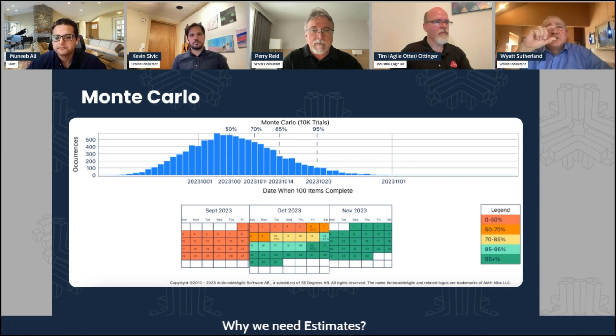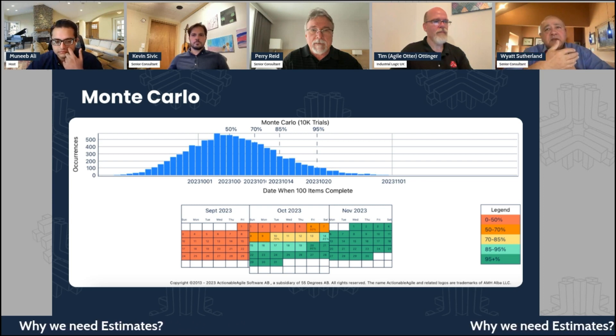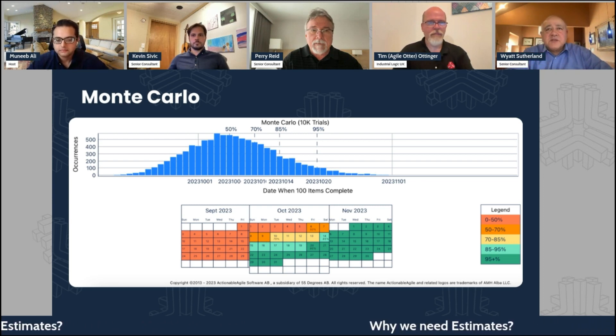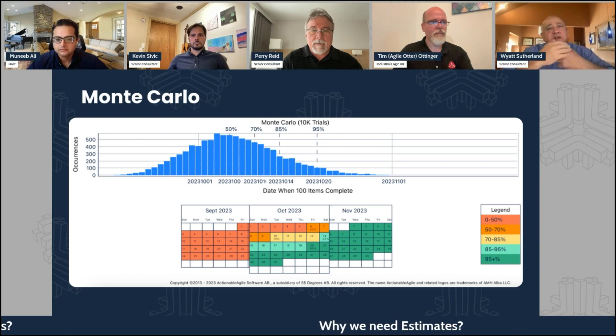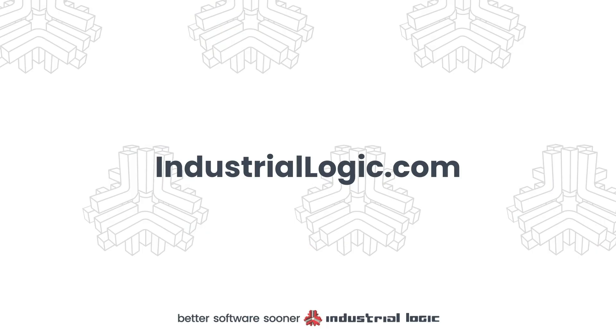It's great having that visual representation when talking with leadership in an organization, because the charts mean a lot.